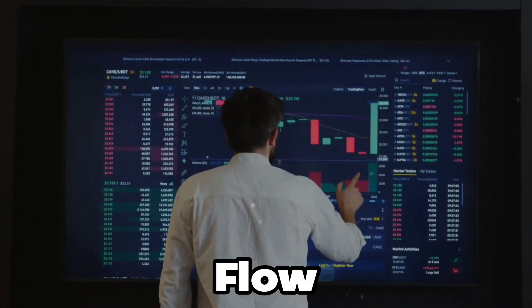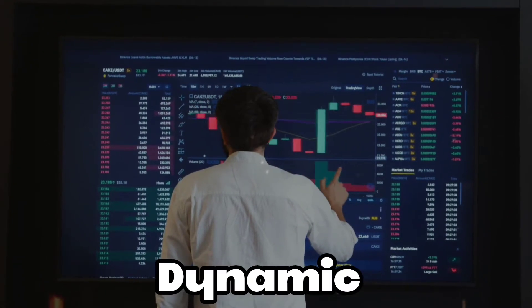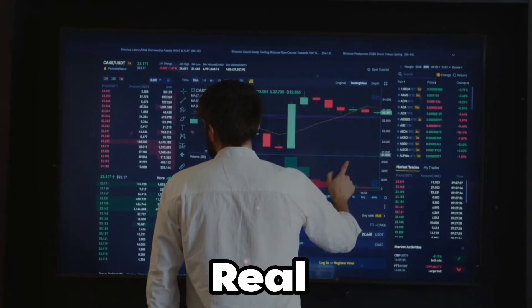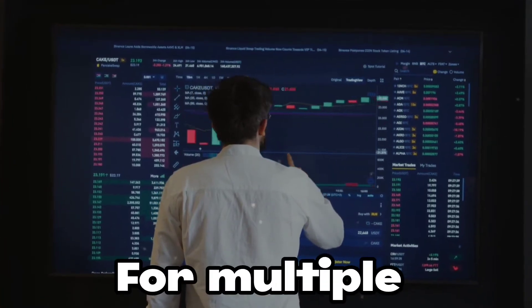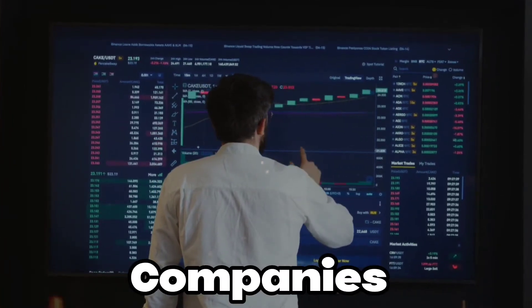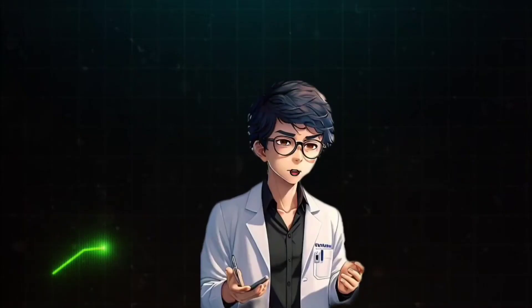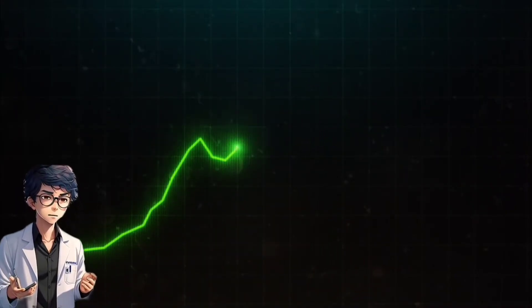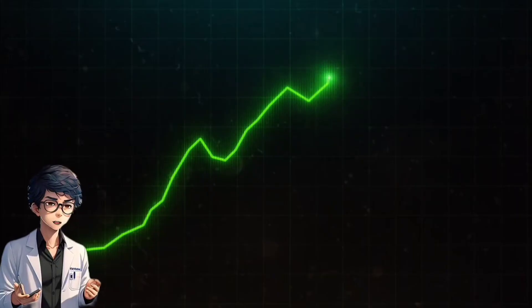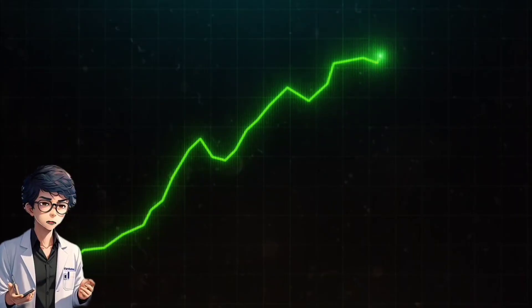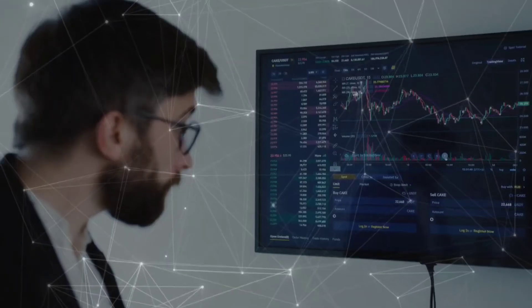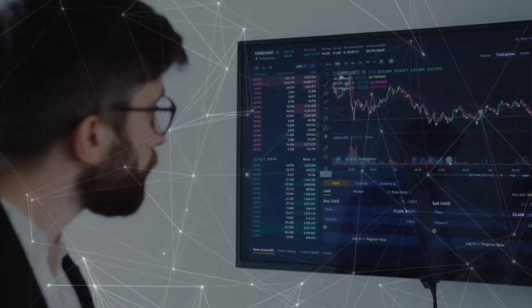Let's create a Node-RED flow which will generate a dynamic stock market simulator that generates real-time random demo stock prices for multiple companies every 5 seconds. Watch as the live data is beautifully displayed on an interactive chart and a historical table, offering an engaging and visually rich simulation of stock market fluctuations right in your browser.